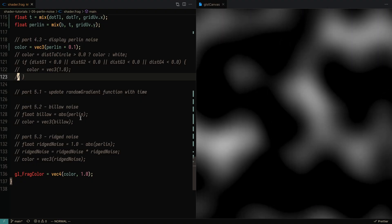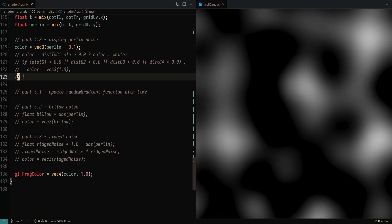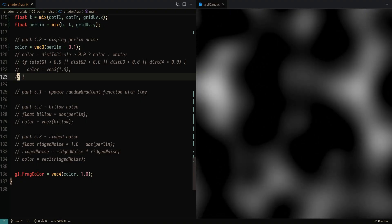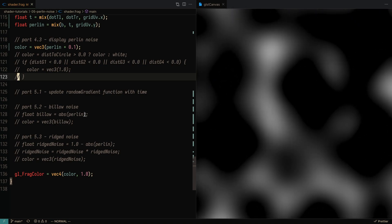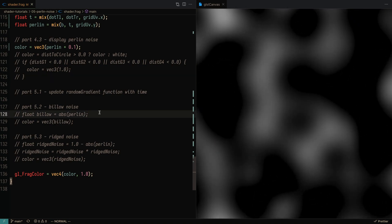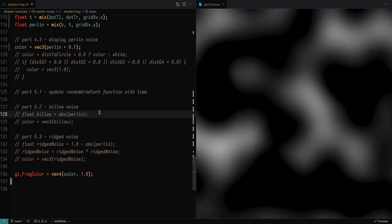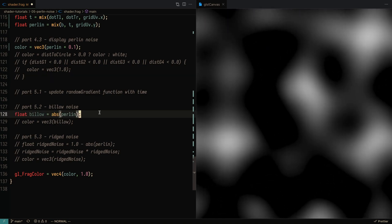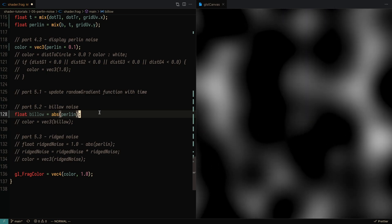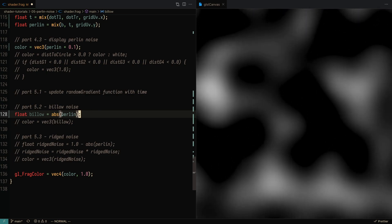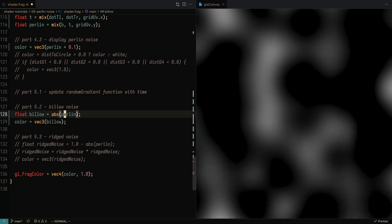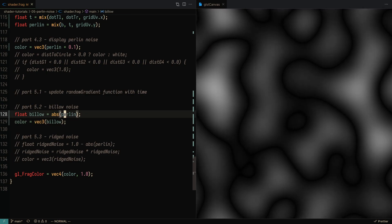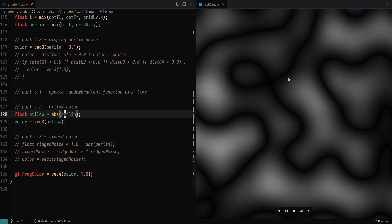And now at this point, there are a couple of other variations that you can use of Perlin noise. One is called billow noise, in which you just sort of take the absolute value of Perlin noise. And if I were to save this, it'll look something like this.